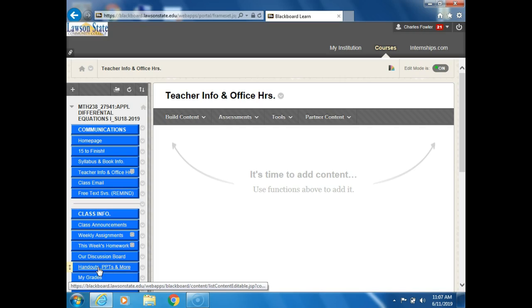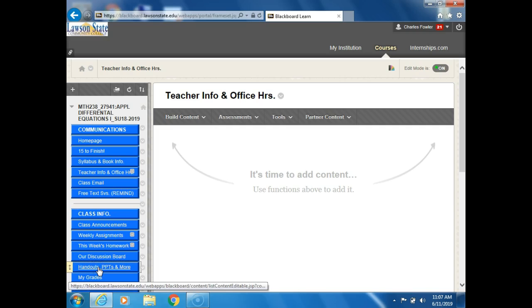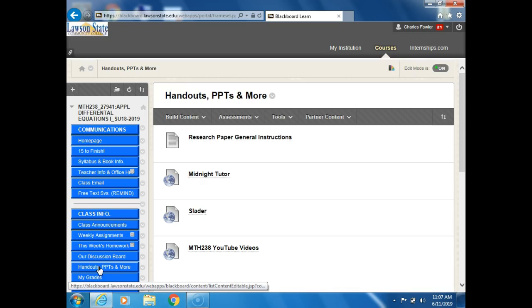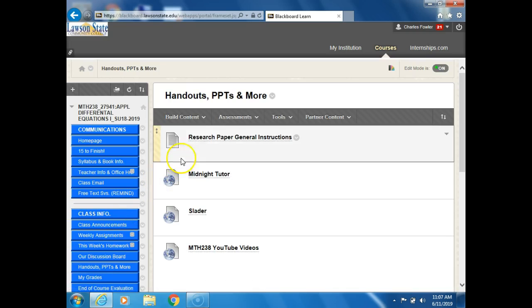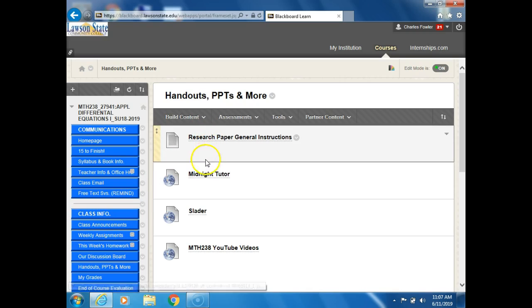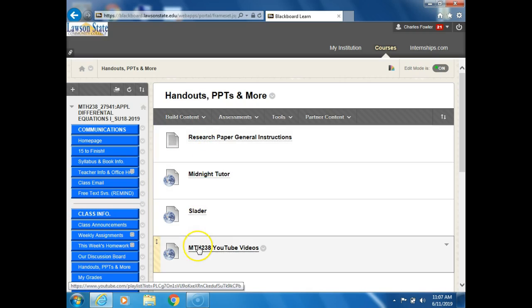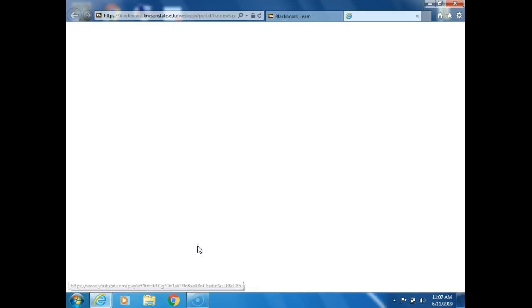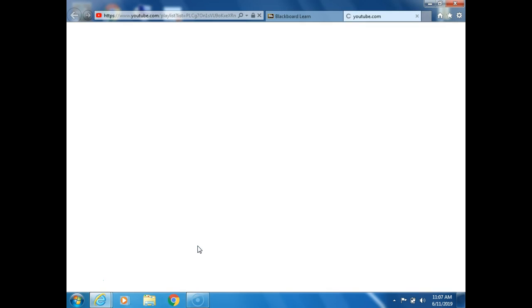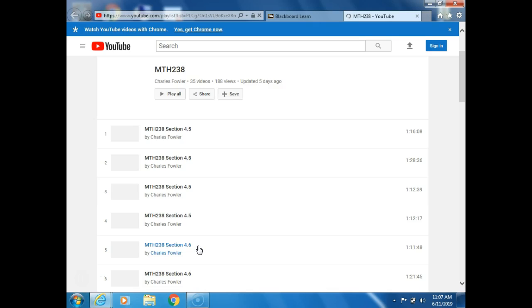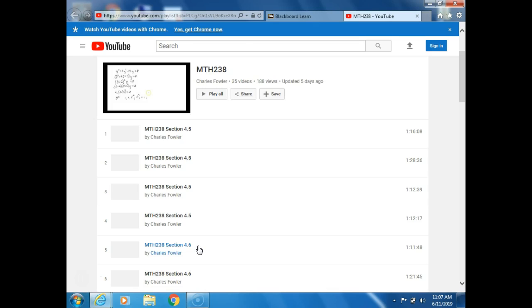You don't have to go to the other two. I was just showing you those buttons we were talking about earlier. This is where you go to get the YouTube videos. Click on that and there's the research paper general instructions, some websites, and YouTube videos. So I'm going to click on that. Okay, here they are.